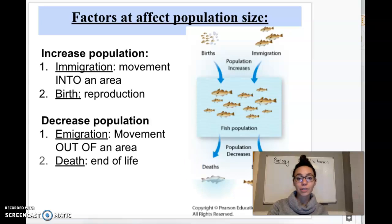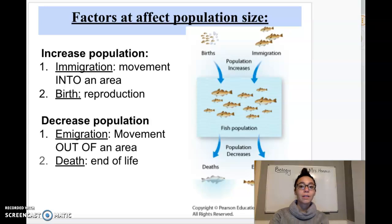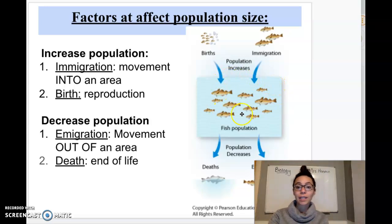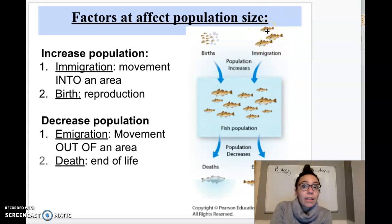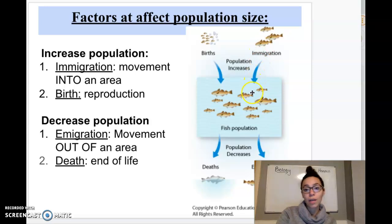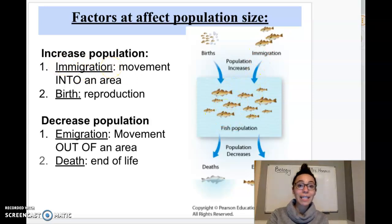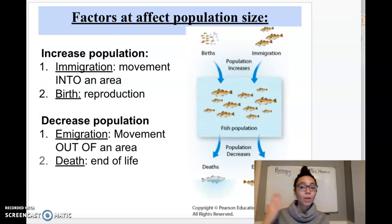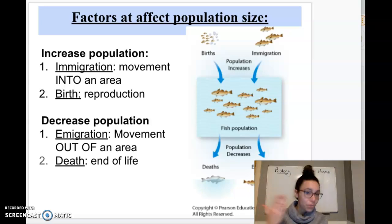Now let's look at some factors that affect population size. Things that can increase population size — you might have guessed — are immigration, so moving into an area. Let's say two populations are separated by some kind of barrier, maybe they're in different lakes, and then one day there's a flood and some fish from one population make their way to another population. That's immigration — moving into an area. Think immigration: in, starts with I. Or birth — reproduction. If organisms are healthy and having more babies, that also increases the population.